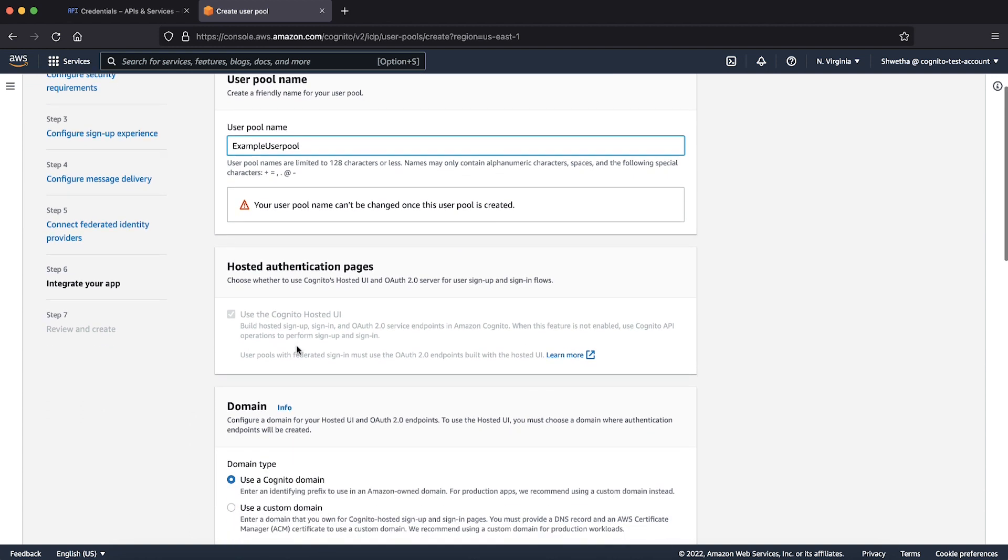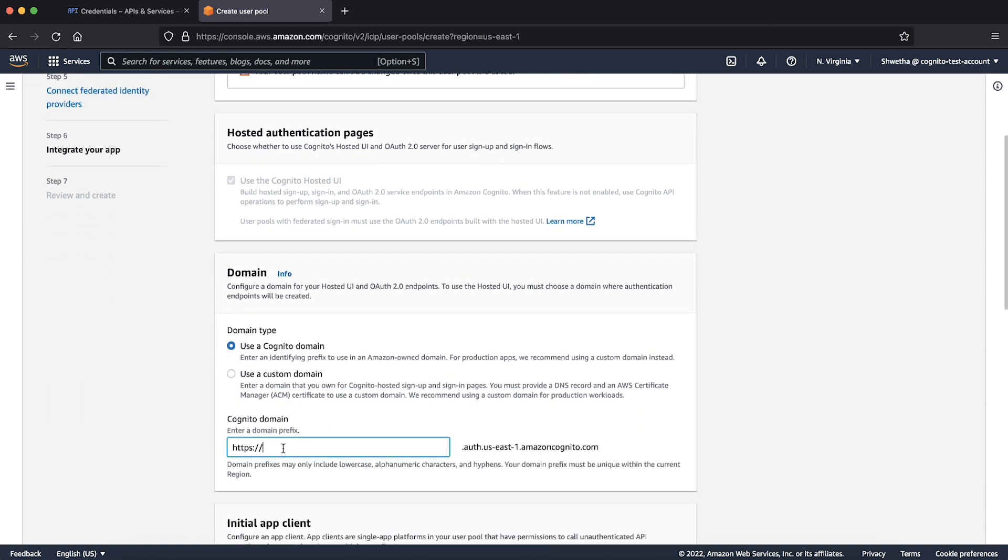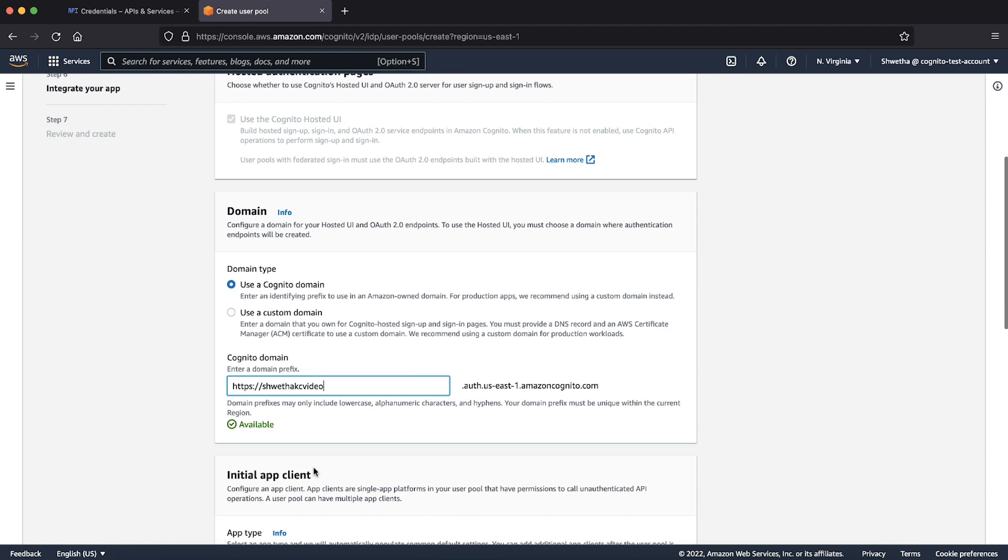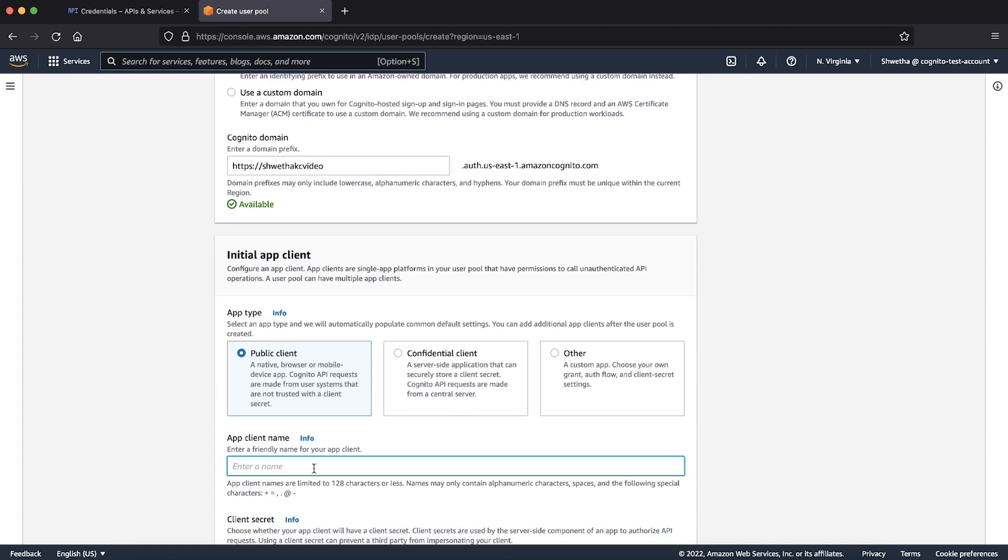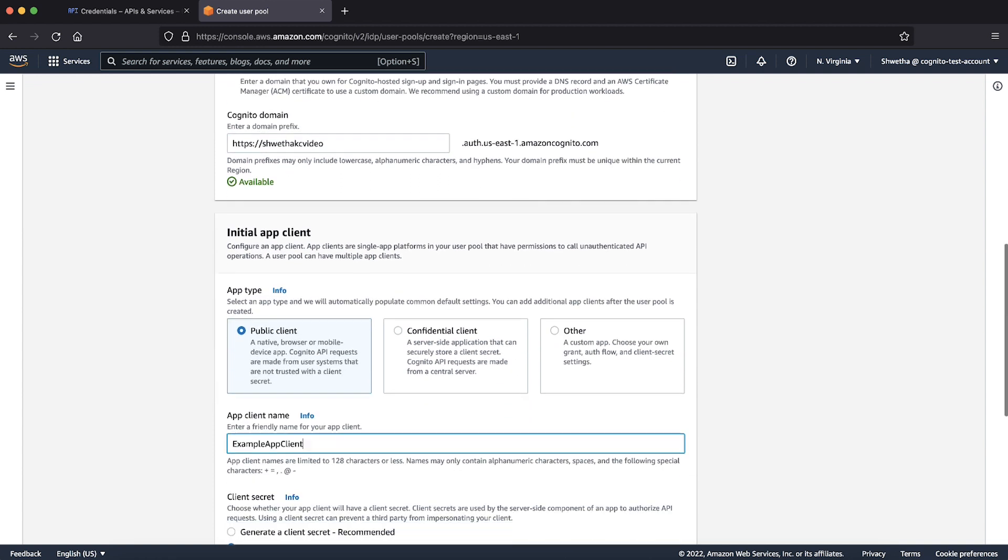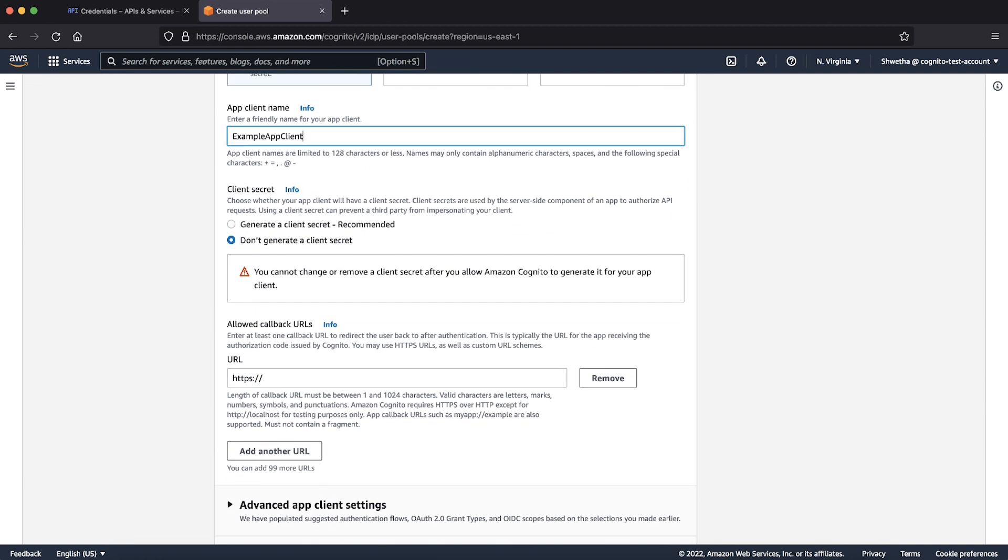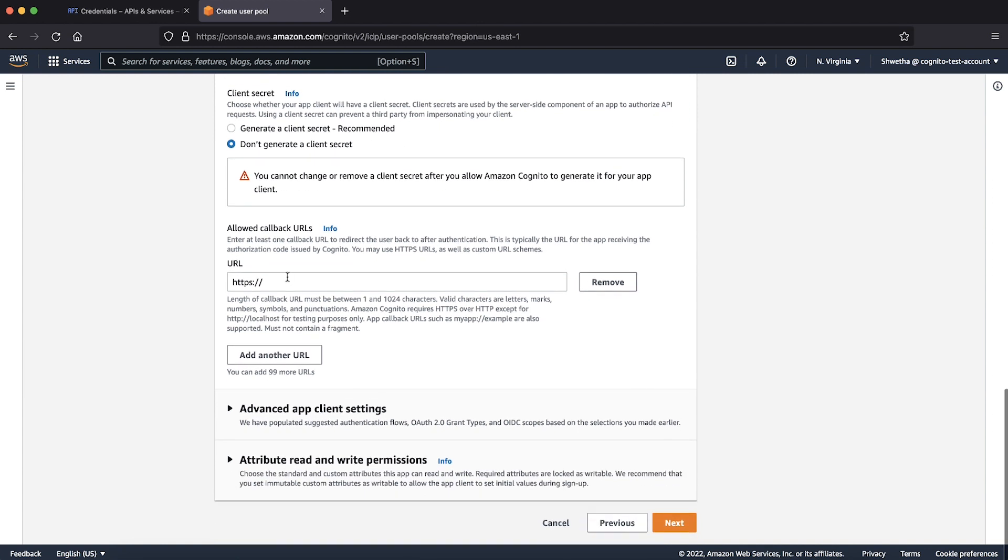Enter a domain name. The entered domain names are dynamically checked for its availability. Make sure that the domain name you entered is available. Provide a name for your app client. Enter application's callback URL. This is the URL of the page where your user is redirected to after a successful authentication. For testing purposes, I'm using google.com as a callback URL.